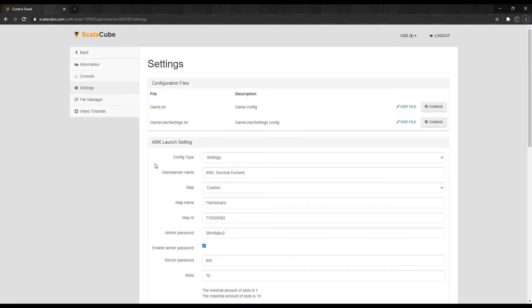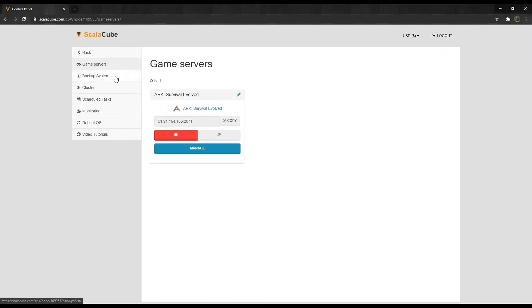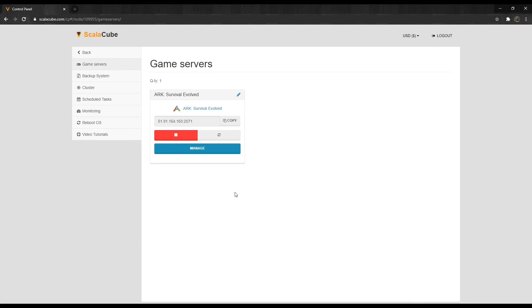Your custom map is now added and you can now log in to your server. Just in case this video is not fully explained, I have also put a link in the description to the ScalaCube website to the same guide explaining the same method step-by-step with images.